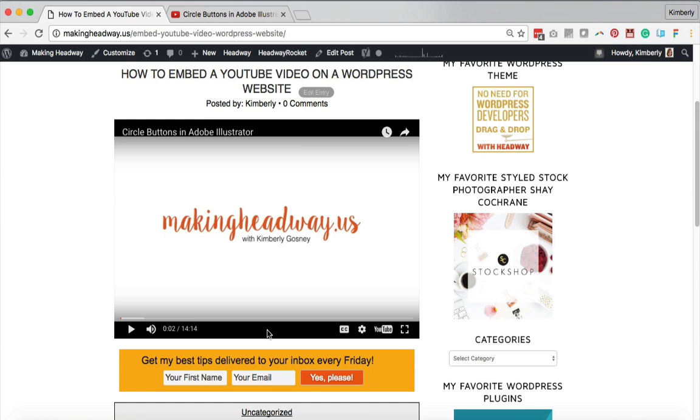So if you liked this video today, hop back onto my YouTube channel. You can subscribe. I'm doing a video every single day Monday through Friday. So this is going to be super fun or you can visit me at makingheadway.us to see my latest tutorials. Thanks and have a great day. Bye!